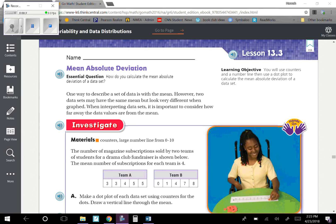One way to describe a set of data is with the mean. However, two data sets may have the same mean but look very different when graphed. When interpreting data sets, it is important to consider how far away the data values are from the mean.